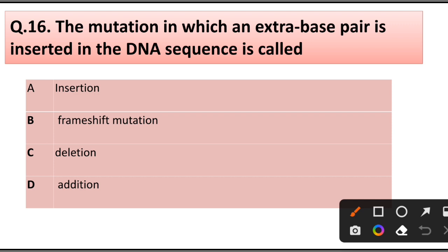Question number 16. The mutation in which an extra base pair is inserted into the DNA sequence is called: insertion, frame shift mutation, deletion, or addition. Answer is option A: Insertion.